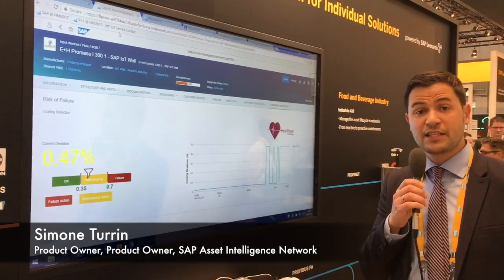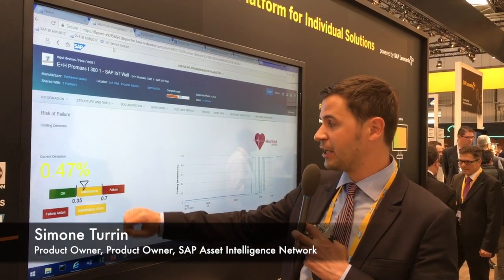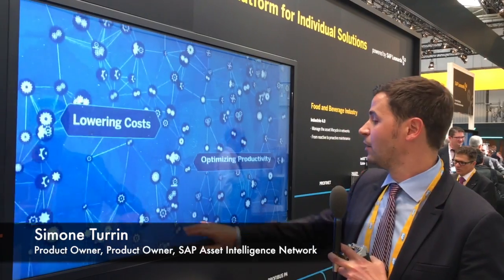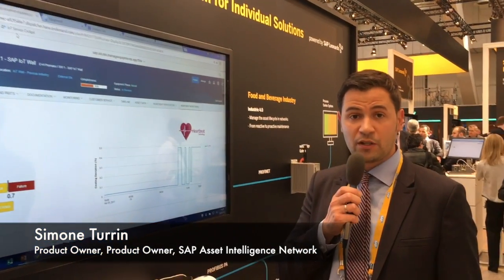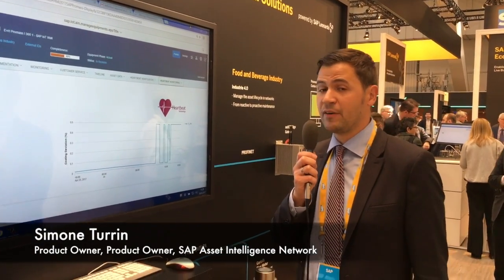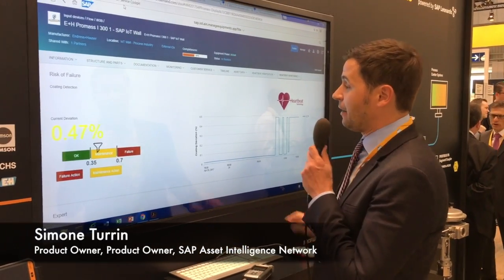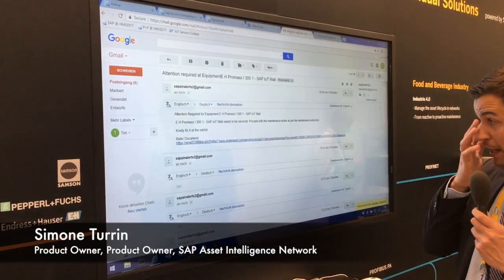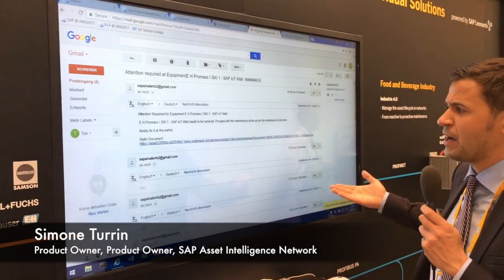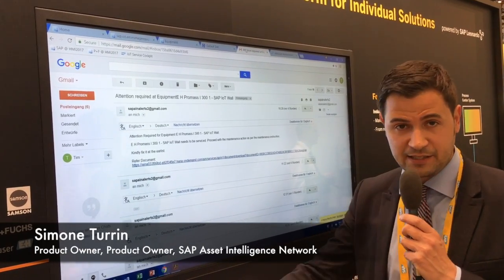In this use case, if the current health situation of the device is not very good — for example, maintenance is required — what we can do is directly trigger a work order or a notification in the on-premise CMMS system, or we can trigger a notification email. The Asset Intelligence Network automatically triggers a notification email, and the responsible person will get this email on his mobile device with a reference to the document he will use to fix this device.